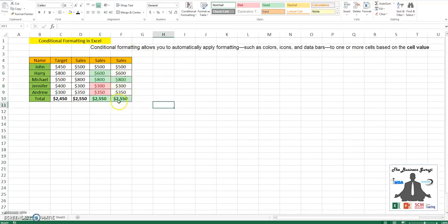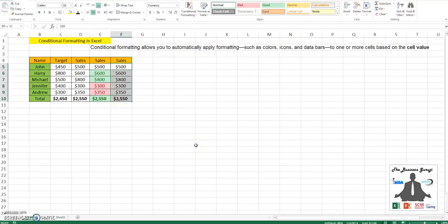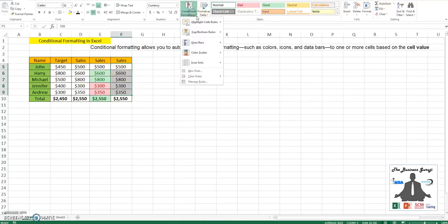Obviously, we would not like to have the total 2550 into this. Let me select only the range of the sales values.